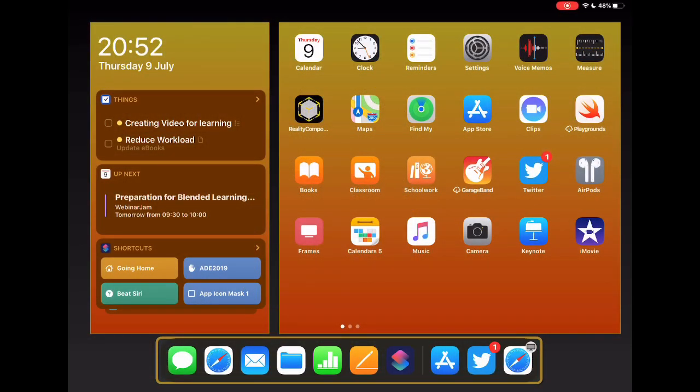So if you haven't seen yet, there's a great new set of updates to the iWork apps — Pages, Keynote, and Numbers — on both the iPad and on the Mac. Let's take a look at some of those updates in Numbers on the iPad.